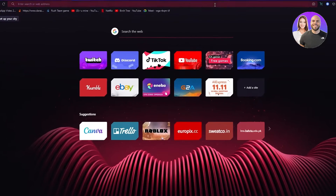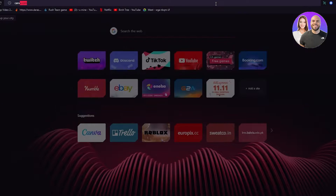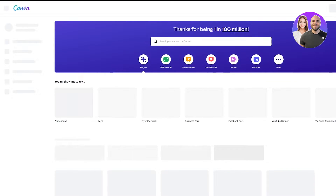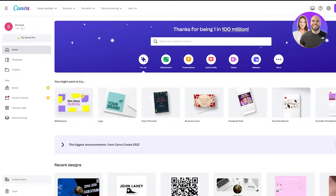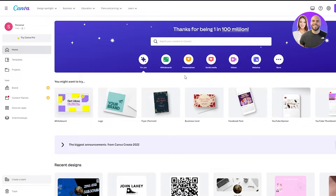First of all, you're going to go to canva.com. Once you're in Canva, you'll need to be set up and know the basics of how Canva works. If you don't know the basics, there is a video on my channel explaining all of that, so you can go watch that to get familiarized with how everything works. In that video I've discussed how to make basic designs and what all the features are.